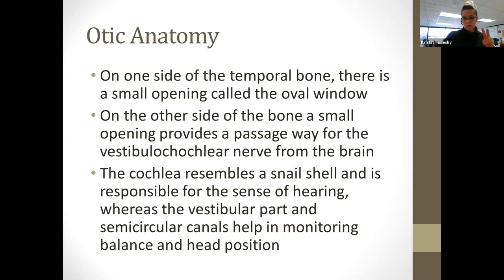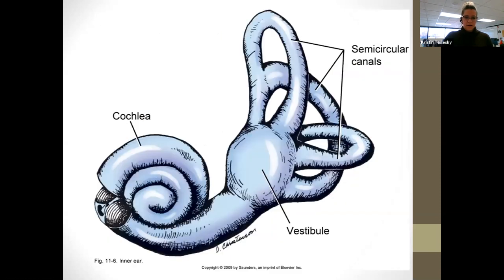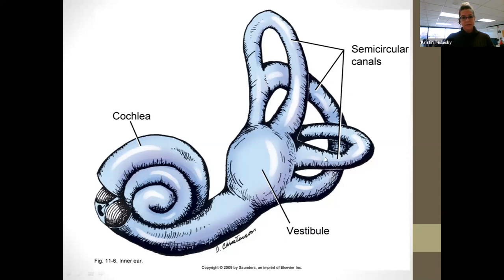Cochlea — that's where your hearing actually comes from. Your semicircular canals have to do with balance; they kind of tell your body which way you are. Are you sideways? Are you upside down? Are you going in circles? That's what those two responsibilities are. On a visual here — there's your snail, that's your cochlea, that's where all your sound is going to be made. Your vestibule and semicircular canals all have to do with balance. If anybody's had vertigo, this is where that stems from.